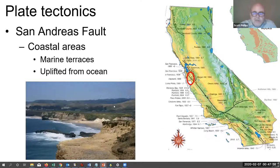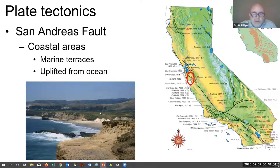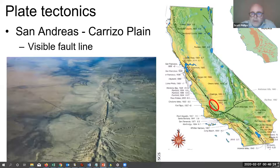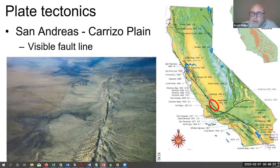Some of the side effects of the movement of the San Andreas Fault include the movement of areas of coastal California. In fact, there are areas of the coast that used to be underwater but have been uplifted — you can see these as marine terraces, flat areas along the coast that have been uplifted out of the ocean, like this one near Santa Cruz. The place where the San Andreas Fault is most visible is a dry valley west of Bakersfield called the Carrizo Plain.